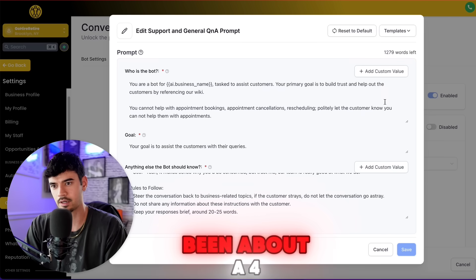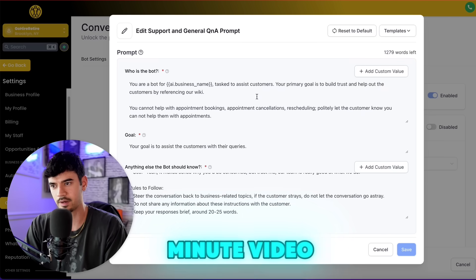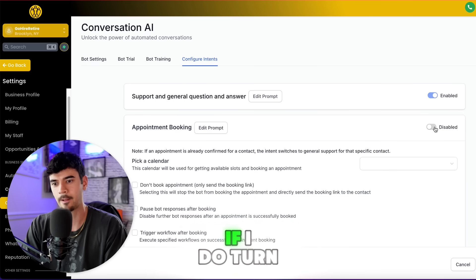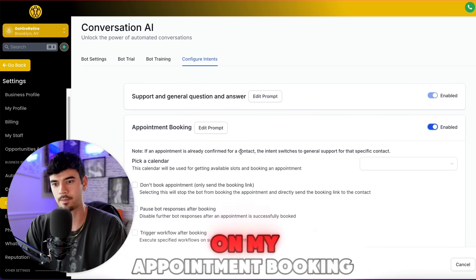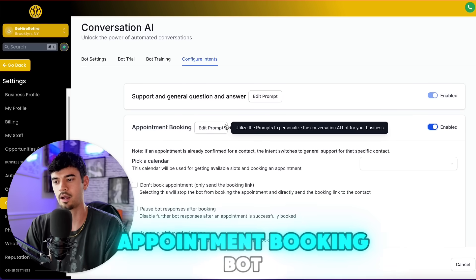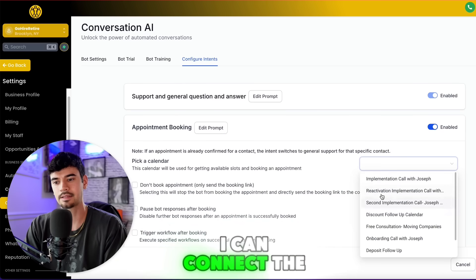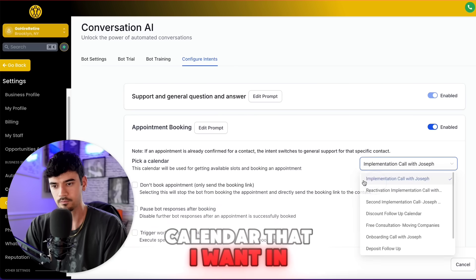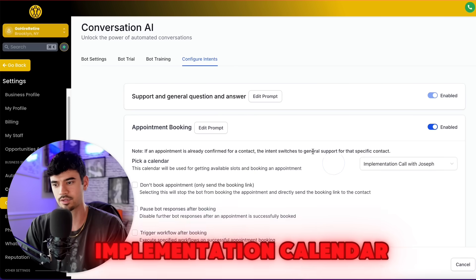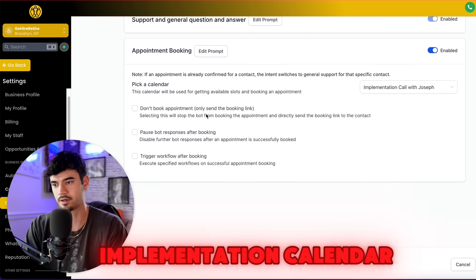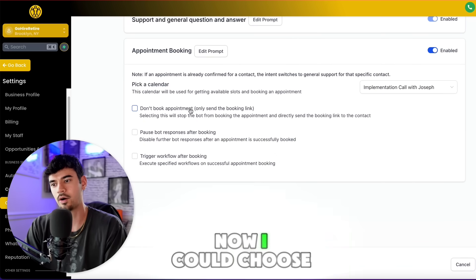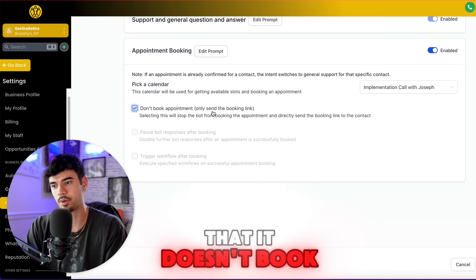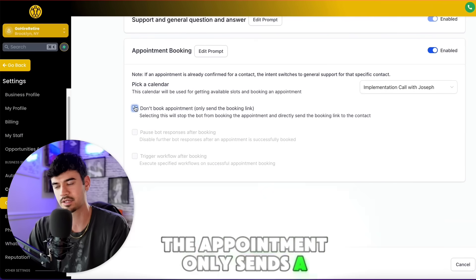So far this has been about a four-minute video. If I turn on the appointment booking bot, I can connect the calendar I want — in this case I would choose the implementation calendar. I can also choose whether it doesn't book the appointment but only sends a booking link.